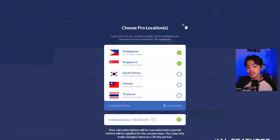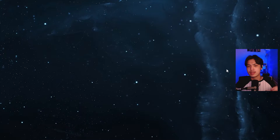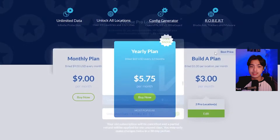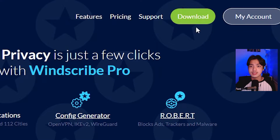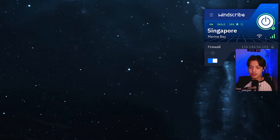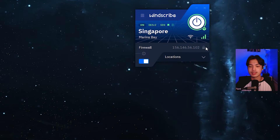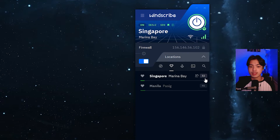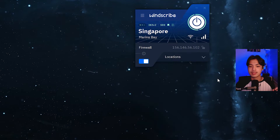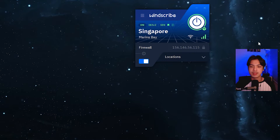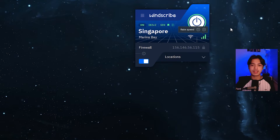We can exit out of this because I've already told you what you should select. To enable it, you install their program. They give you a download link on the same website — just click on download, install it, and it's going to pop up on your taskbar. You can open it up and it's going to show you Windscribe. Right now it is on for me and I'm always selecting Singapore Marina Bay, so let's reselect that. It's going to give me a different IP, but that is basically it.